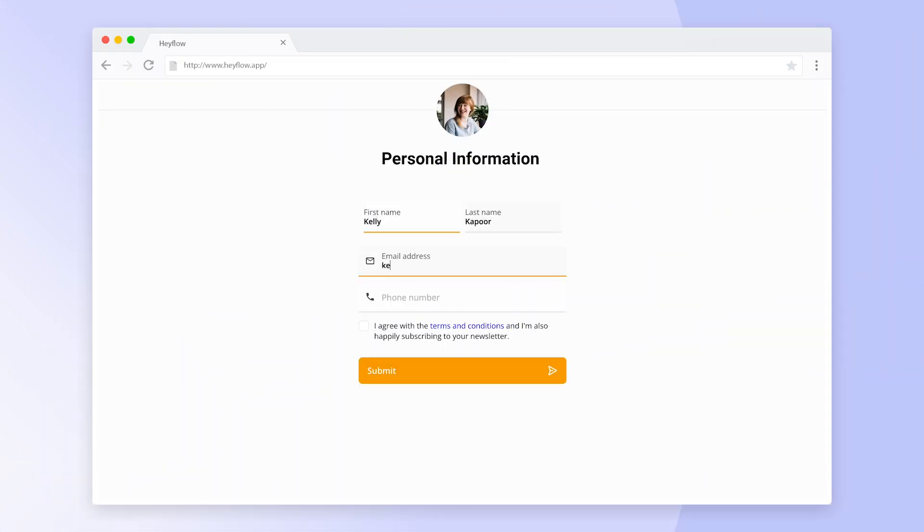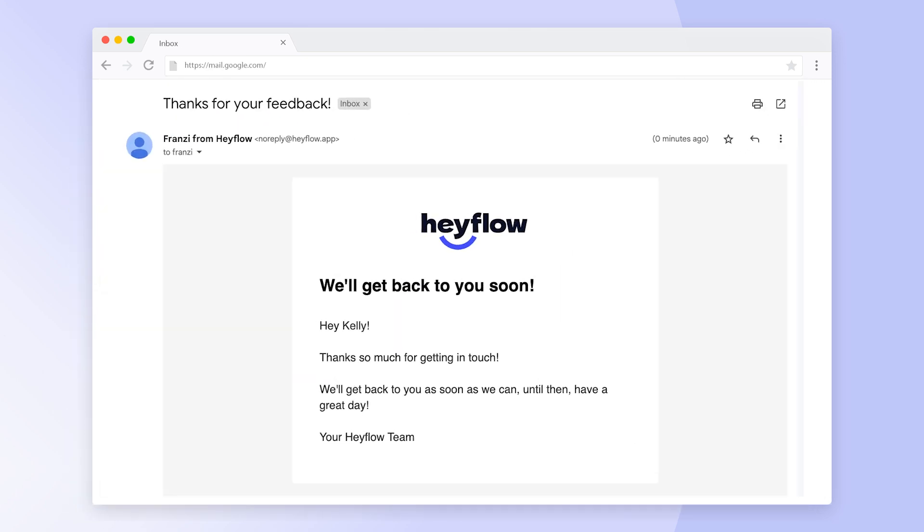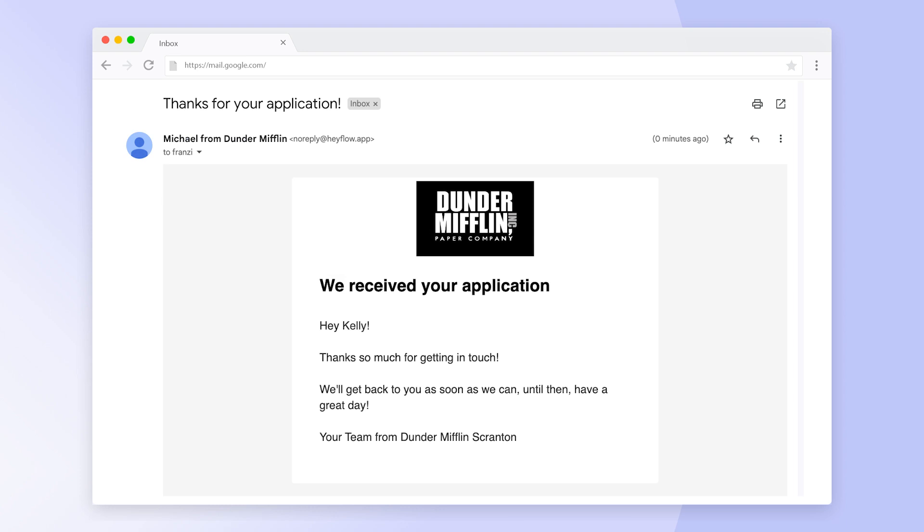Response replies are automatic confirmation emails sent to flow visitors once they submit an answer to your HeyFlow. You can customize the content and branding of your email and even personalize the message to create trust and momentum with flow visitors.